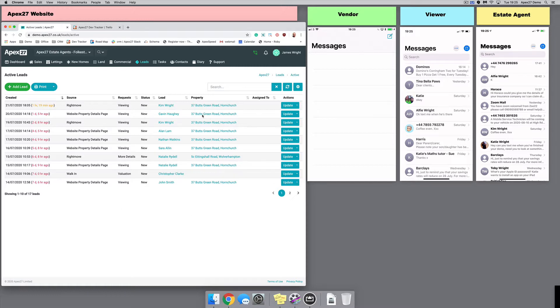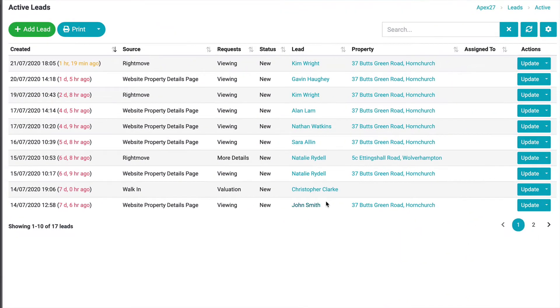On the screen you can see we have a representation of the APEX 27 website on the left, and on the right you can see the three devices we are going to use to replicate the workflow.